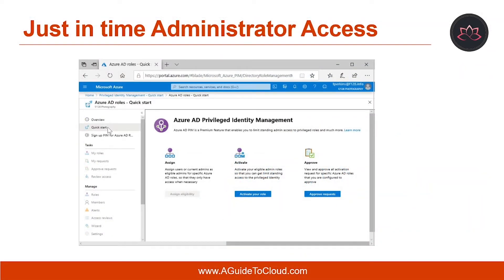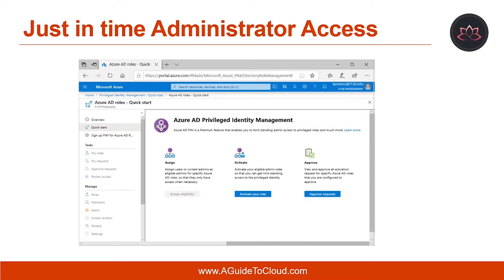Now, let's understand just-in-time administrator access. Historically, you could assign a user to an admin role through the Azure portal and other Microsoft online service portals or Azure AD cmdlets in Windows PowerShell. As a result, that user becomes a permanent admin, always active in assigned role. In addition to permanent admins, Azure AD PIM service introduced the concept of eligible admin.